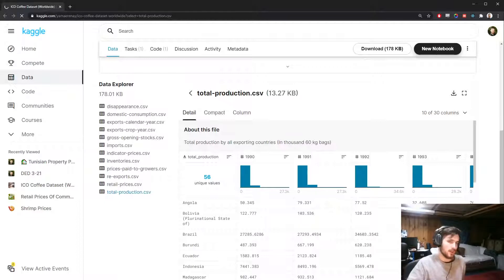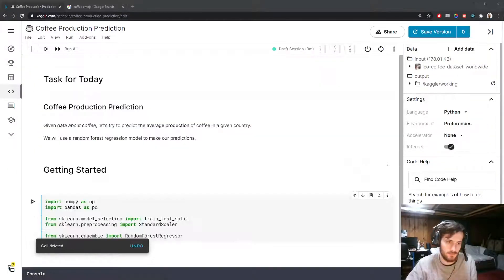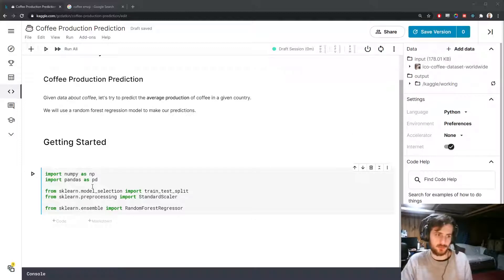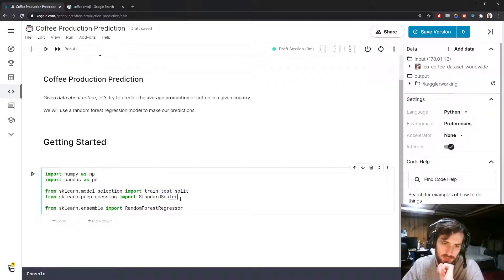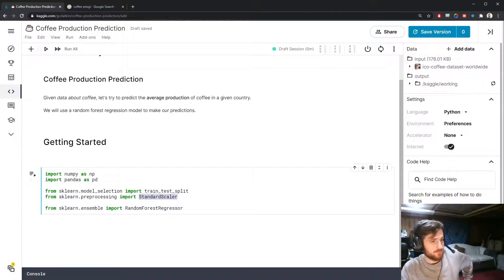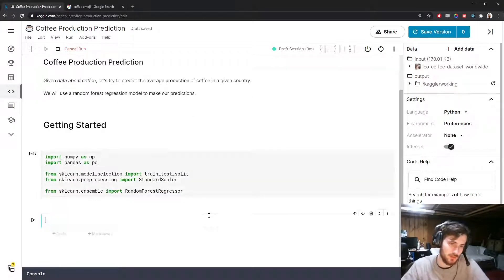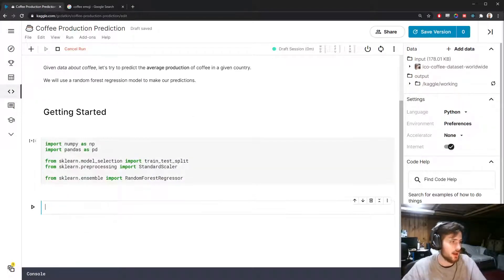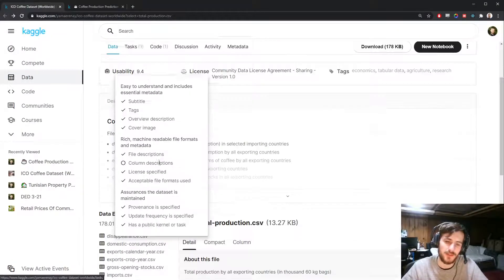I'm going to import NumPy and Pandas for working with the data. For pre-processing, we'll use the train-test split function and StandardScaler from sklearn. Our model today will be a RandomForestRegressor, so let's go ahead and import all of that. The first thing I'd like to do is gather up all of the file paths to the CSV files we'd like to use.